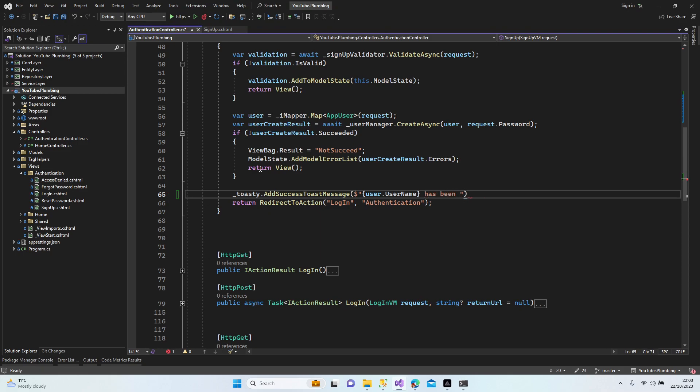Has been created successfully. Successfully, success.